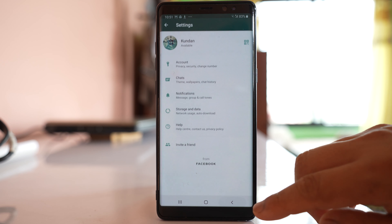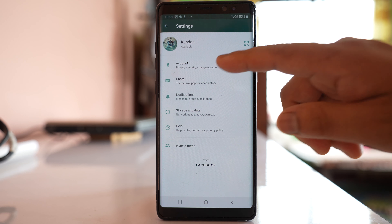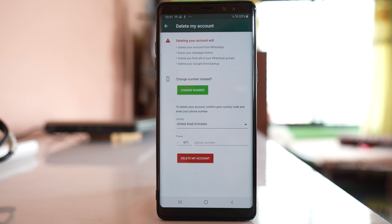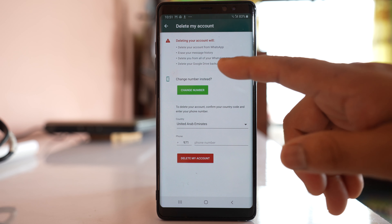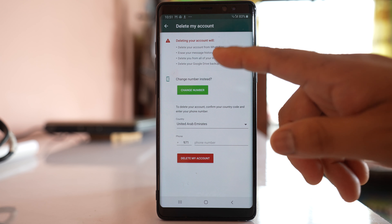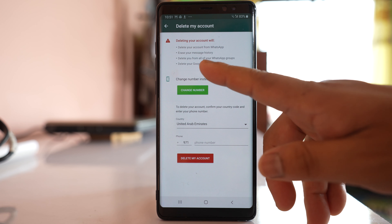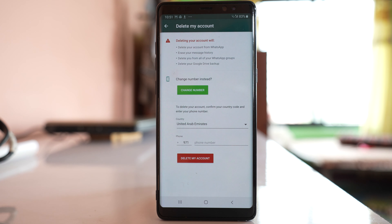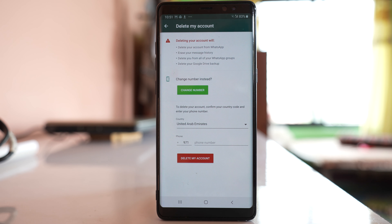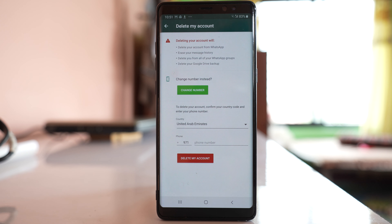After finishing the backup, go back to settings, go to account, and select delete my account. You can see what will happen when you delete your account: it will delete your account from WhatsApp, erase all your message history, remove you from all WhatsApp groups automatically, and also delete your Google Drive backup. That is why you must download the backup from Google Drive to your computer first.